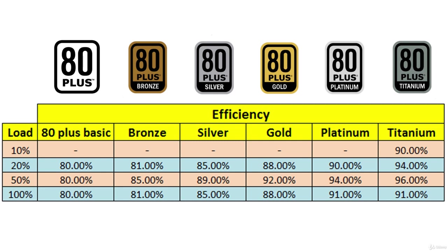The 80 plus program currently has 6 levels of certification, from 80 plus white to 80 plus titanium. Each level of certification signifies different minimum levels of efficiency which are measured at 3 different loads, 20%, 50%, and 100%.